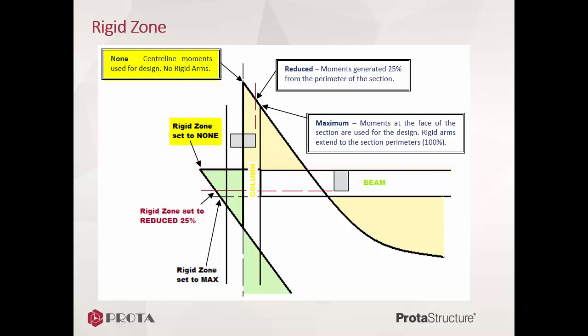For rigid zone equals none, analysis calculates and returns the results right at the analytical wireframe nodes of member ends. Generally this will result in the highest forces amongst the three options. The effective length of the member is considered equal to the full length.